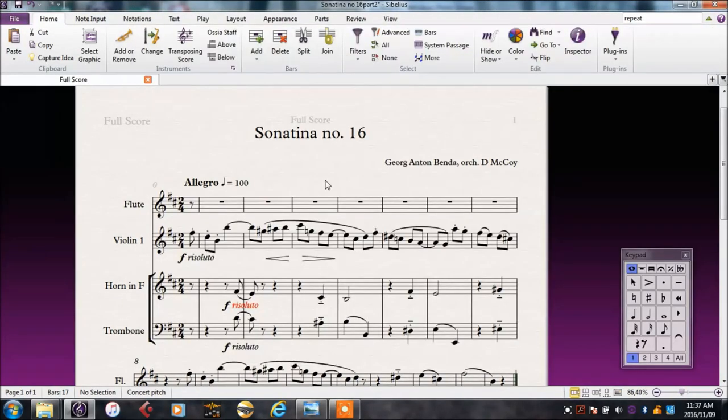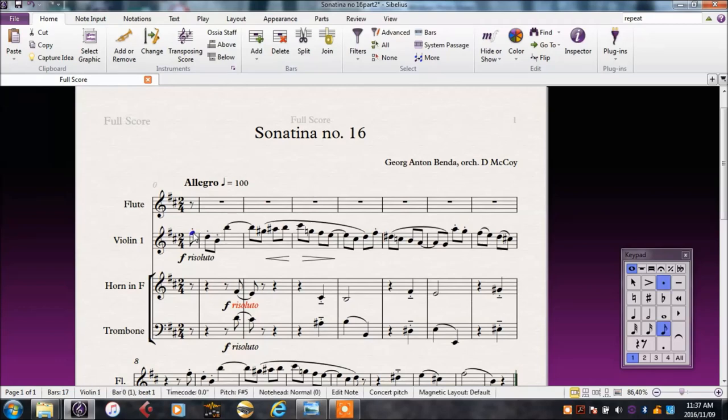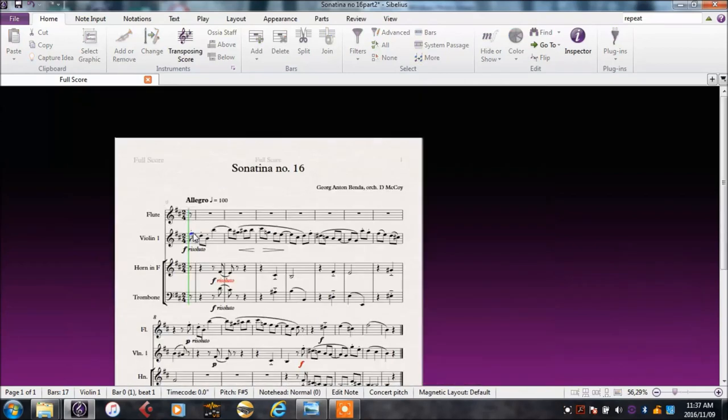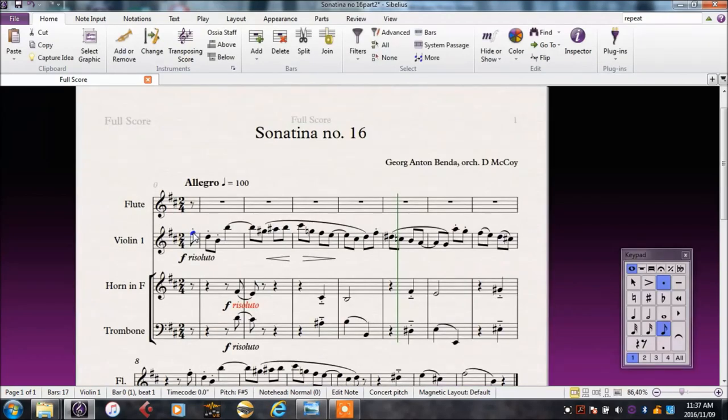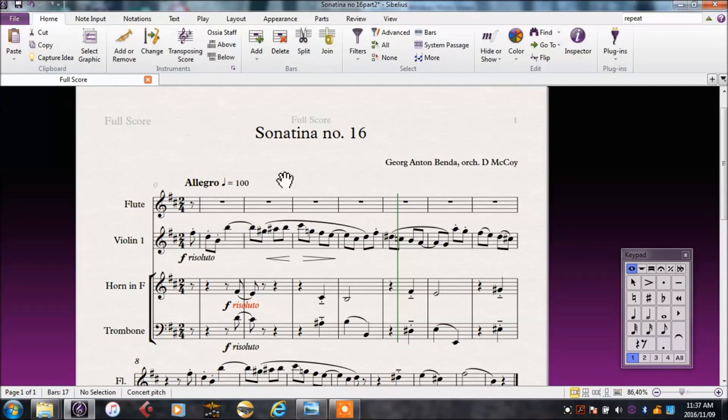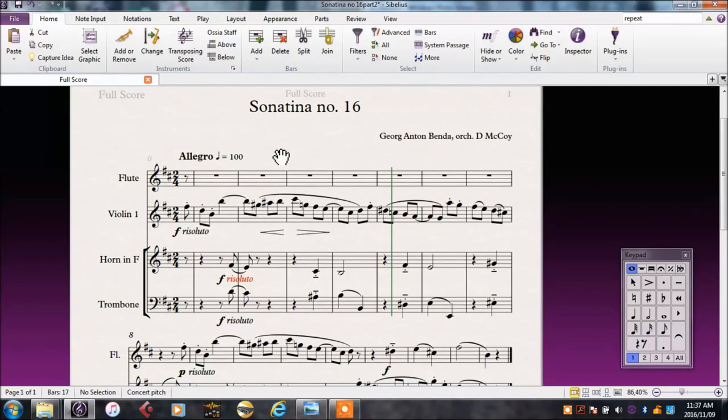We know that a very useful feature of Sibelius is to be able to listen to what the music should sound like, and then be able to rehearse from there. This is useful not only to us as orchestrators or composers, but to the musicians. So we should give them the same opportunity.